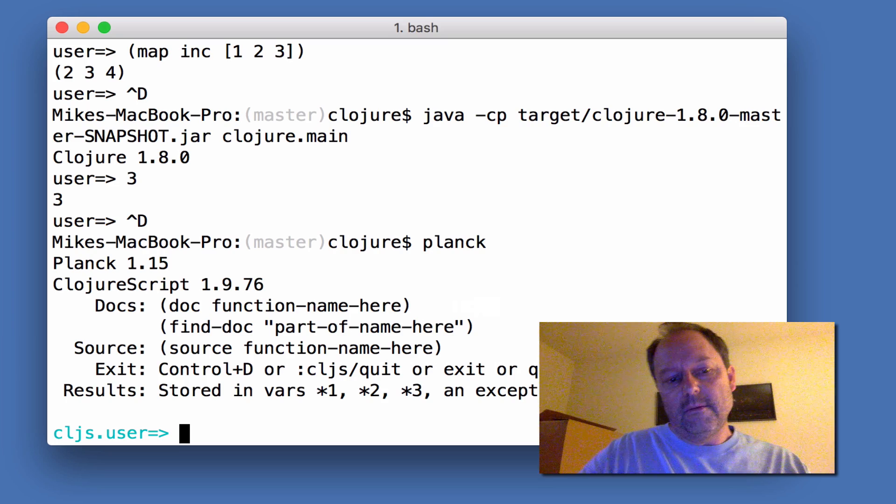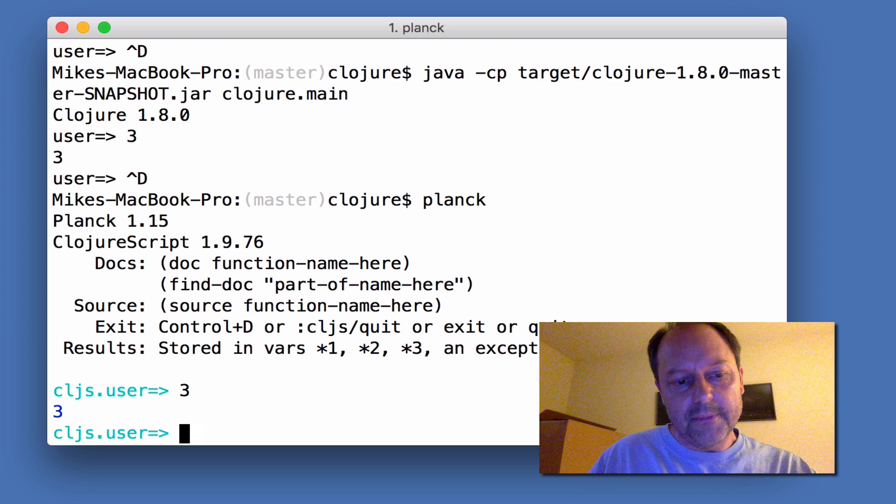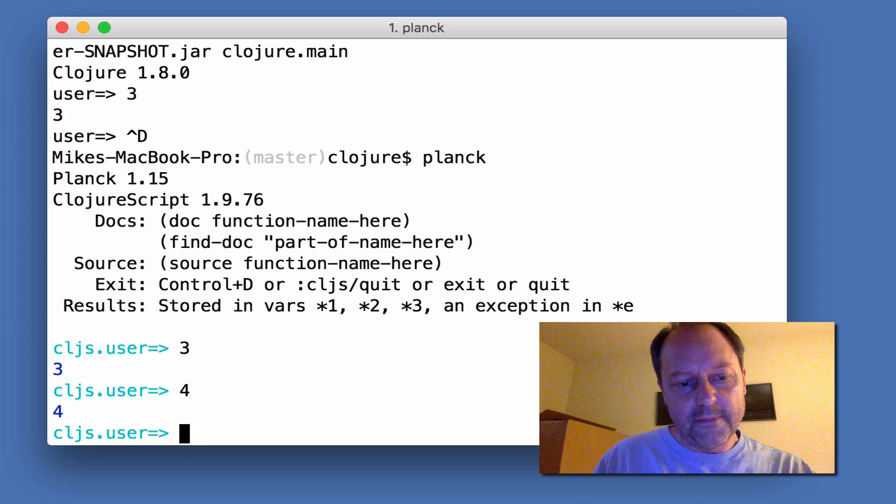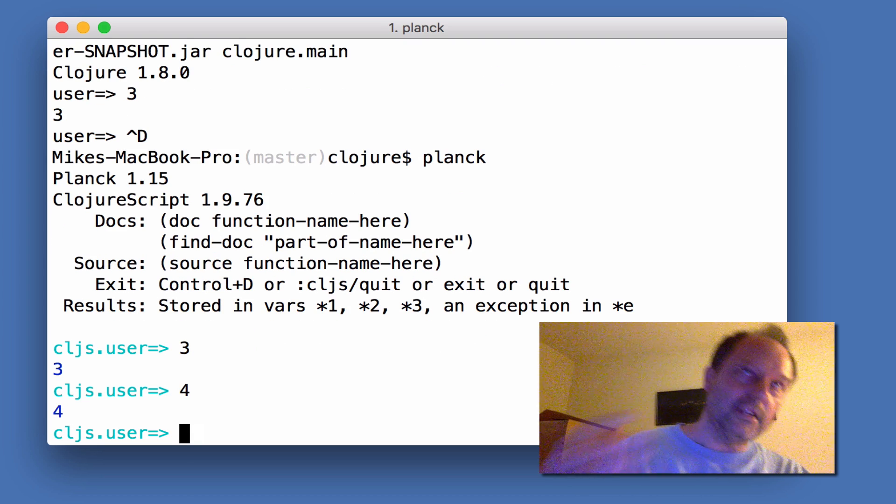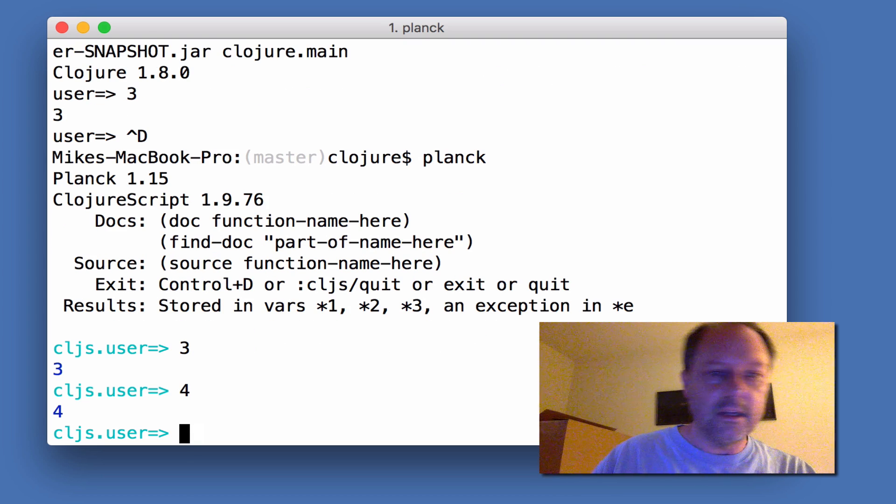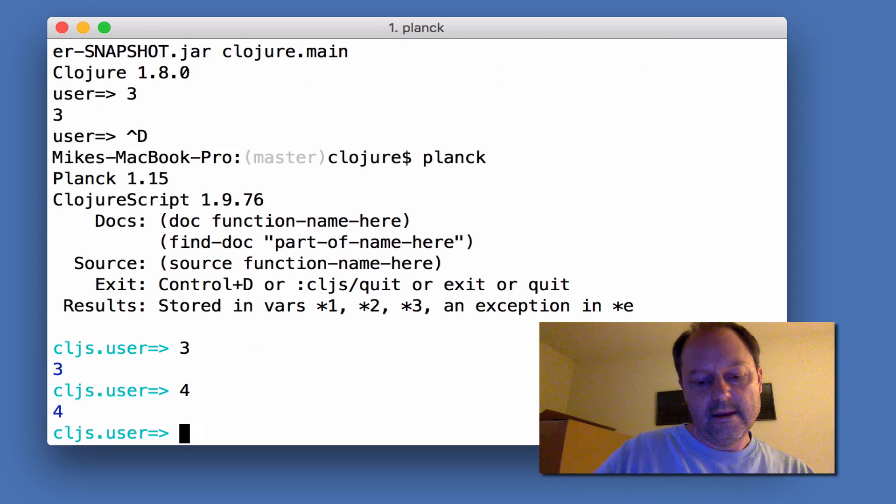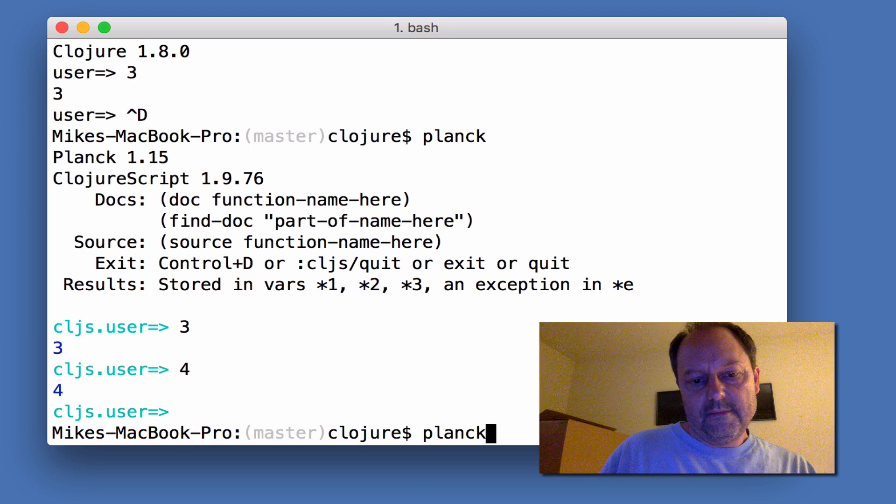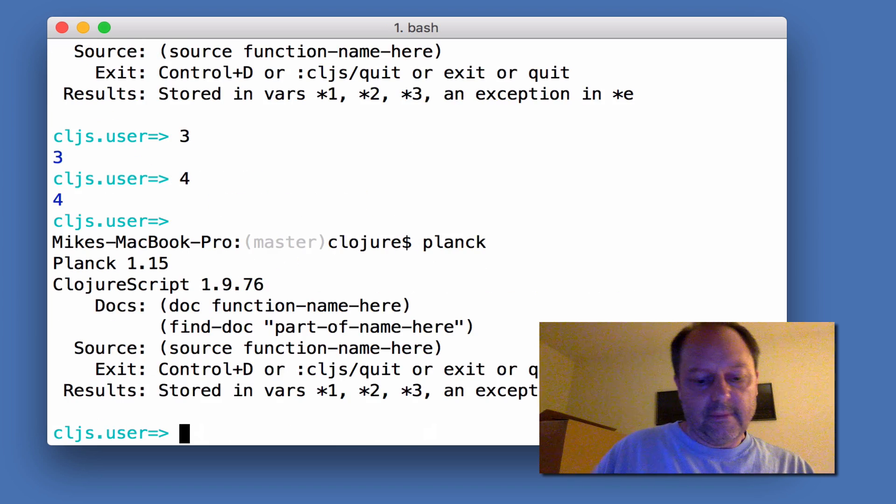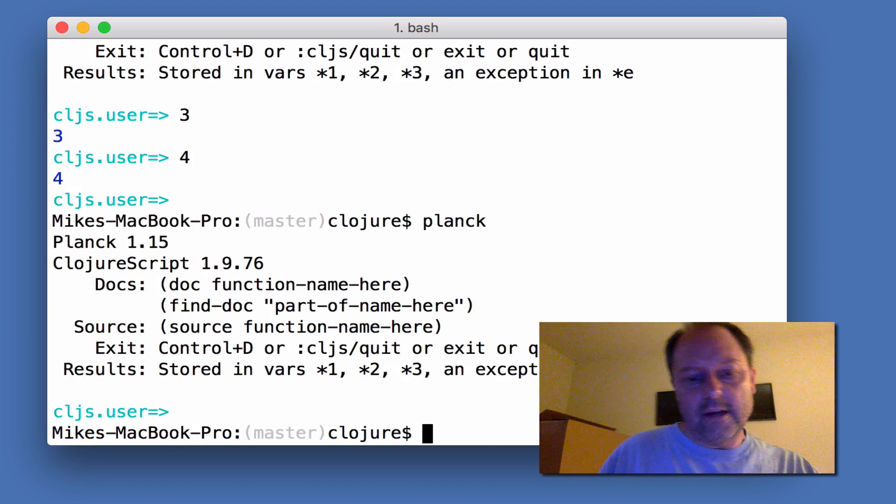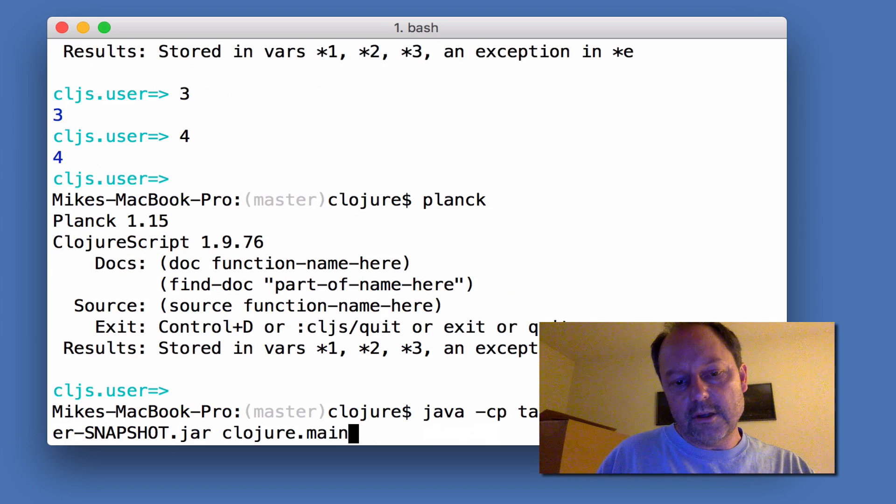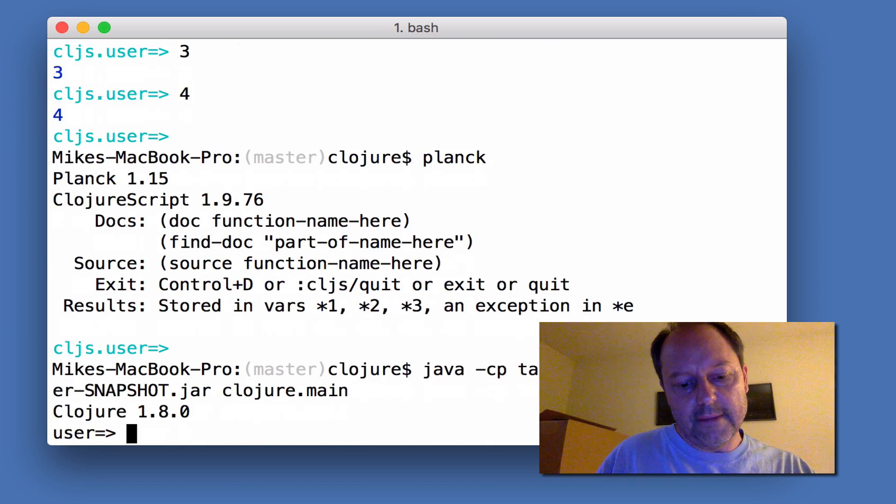Planck, when you start it, immediately shows you the prompt and it starts initializing the JavaScript engine in the background and lets you type. I just wanted to show you that Clojure can do the same thing.